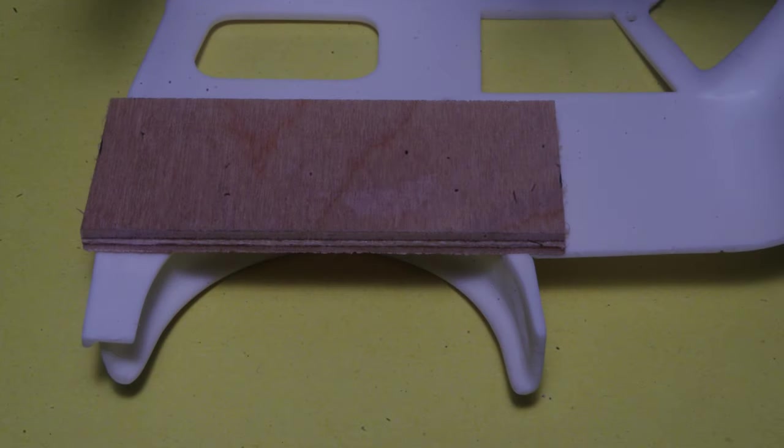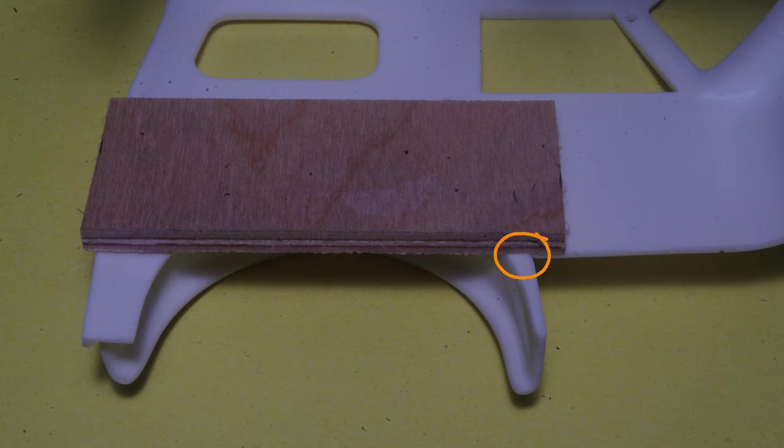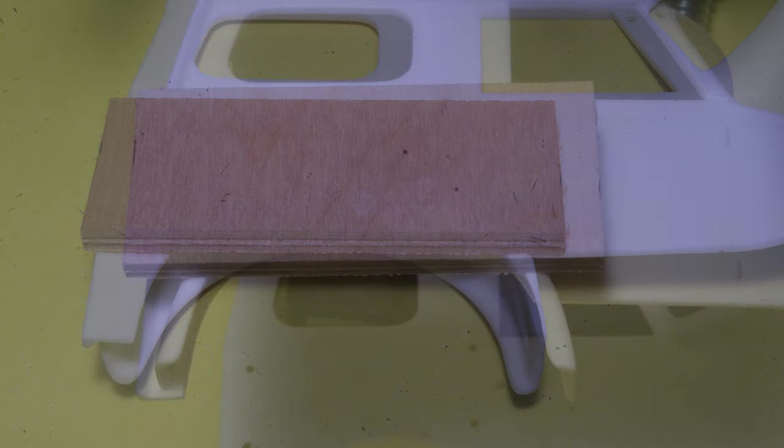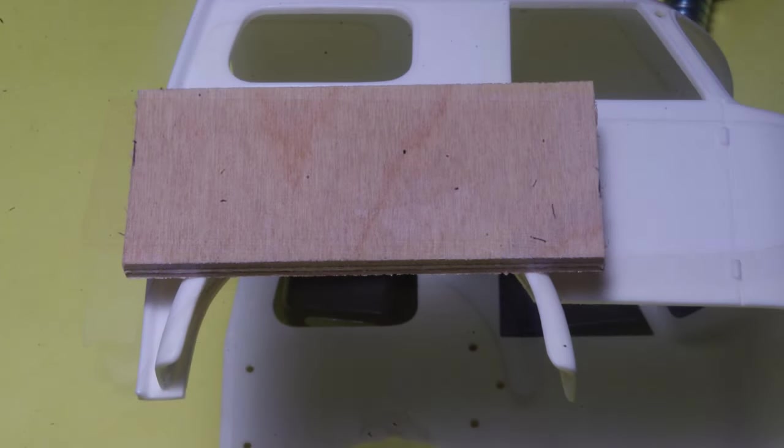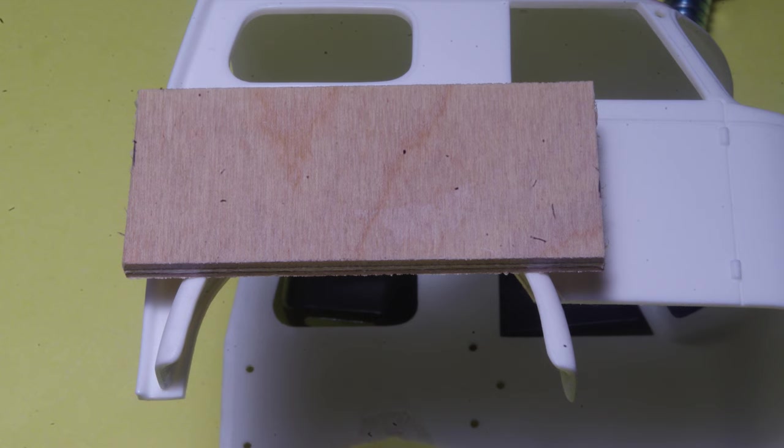One plywood section goes on the inside of the cab, keeping the bottom edge above this projection here, so it lays flush against the inside of the cab shell. The other piece goes on the outside of the fender at the same height, which works out to the bottom edge of the plywood piece being even with the lower edge of the cab door.